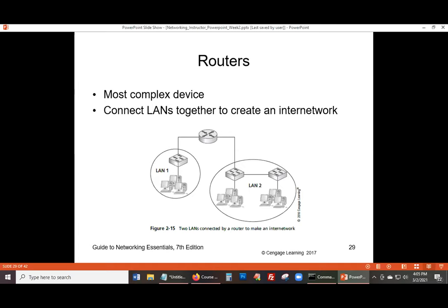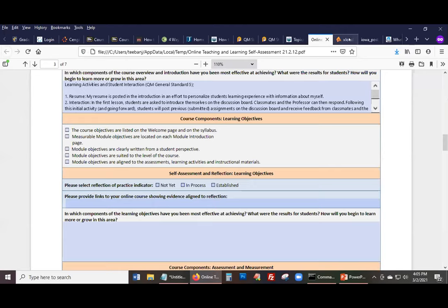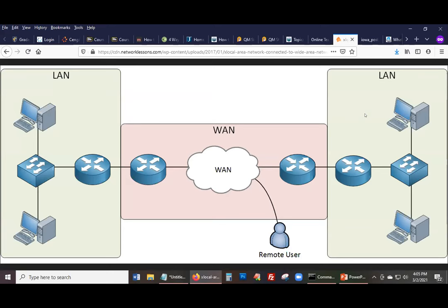All right, let's go to routers now. Let me pull up the picture we used last time. So let's talk about a few things about routers here.